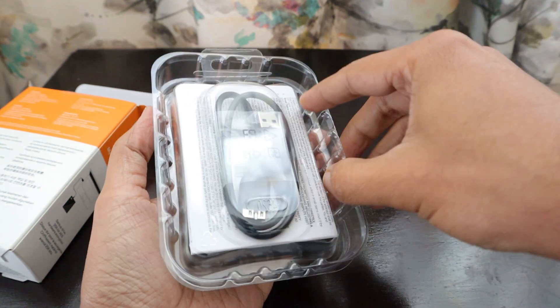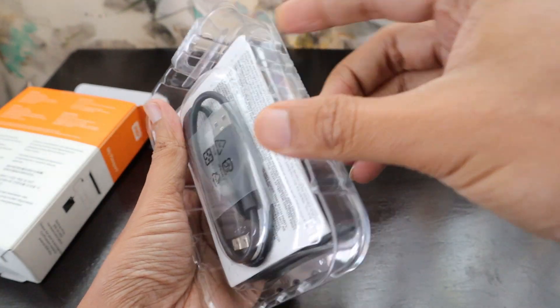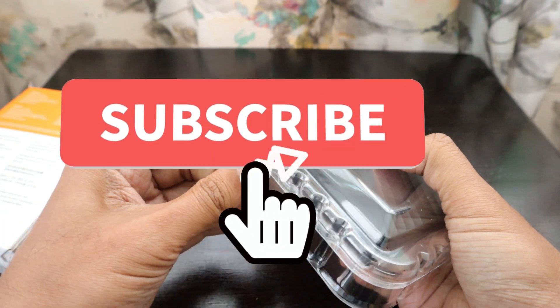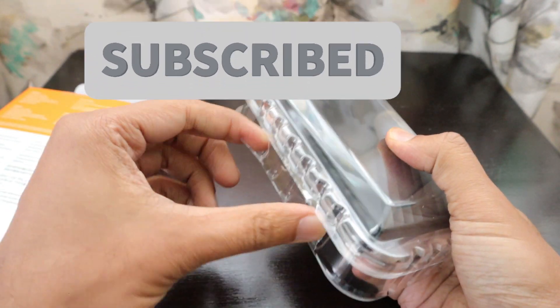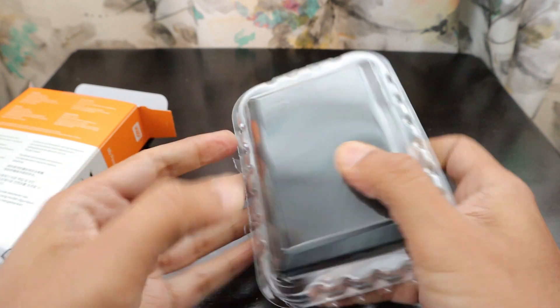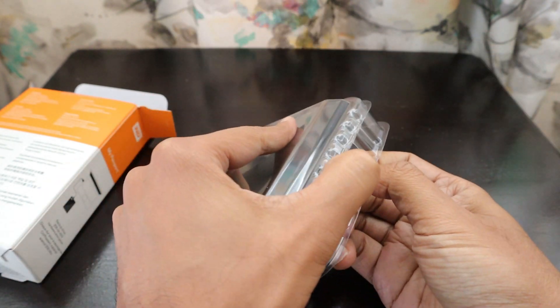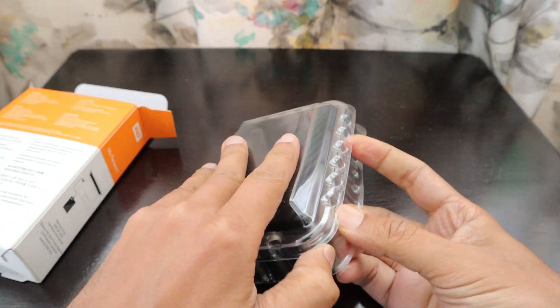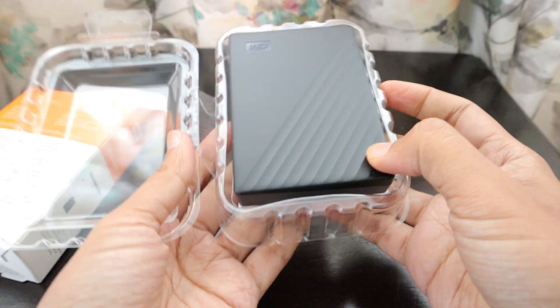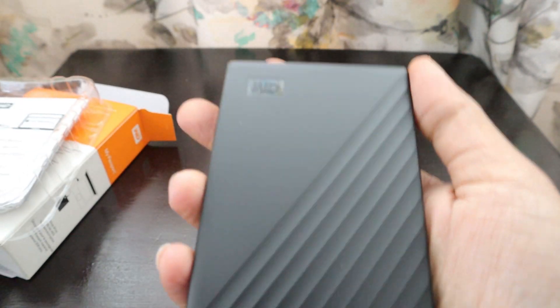This comes in this kind of package and this is a sealed package. We have to cut the perforated lines here.